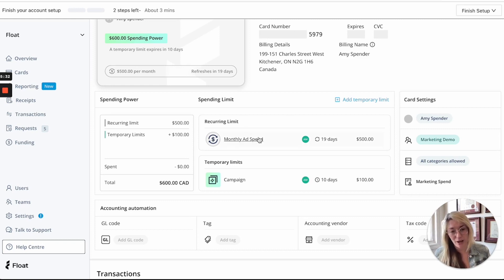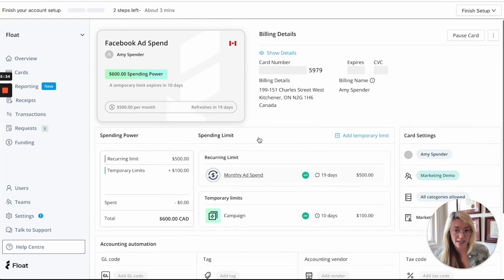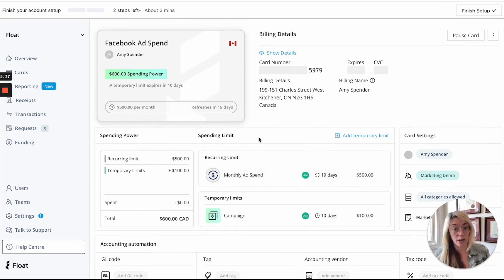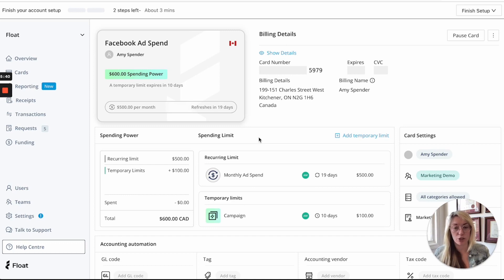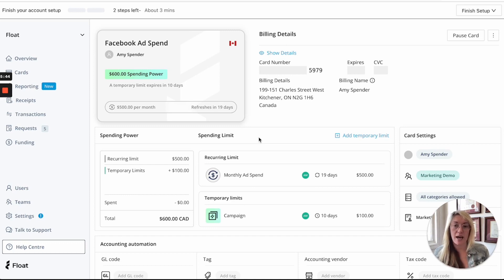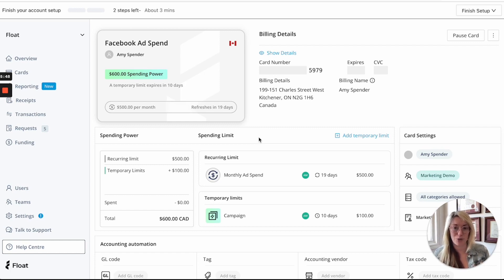So similarly on the manager and the spender side they now have more flexibility to request spending but it really keeps the finance team in control with both merchant controls and these types of limits to be able to allow this type of spending while knowing that you have these controls in place.